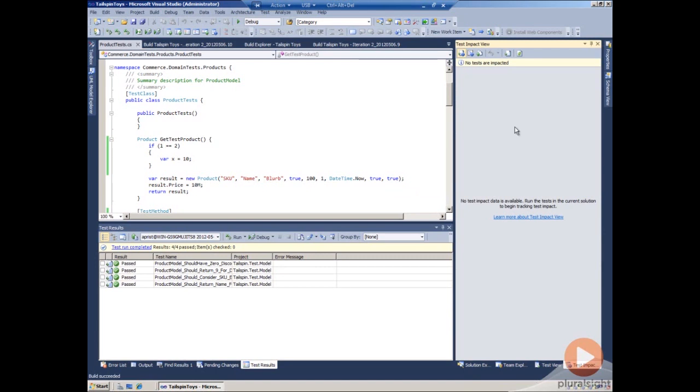Once a test has successfully passed, it doesn't need to be rerun. Every time we make a code change, we will then see that effect in the test impact view. And this is how Visual Studio works as it stores those test results locally.